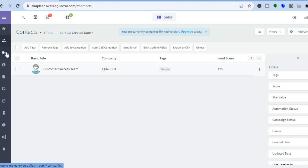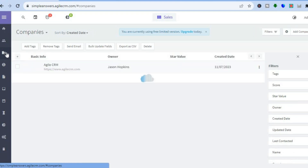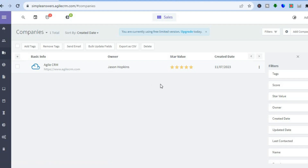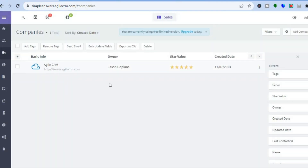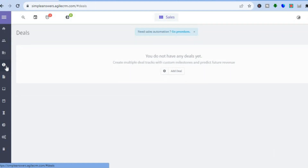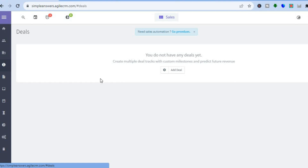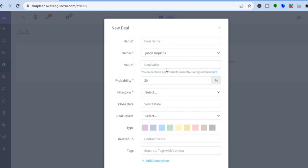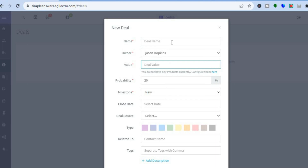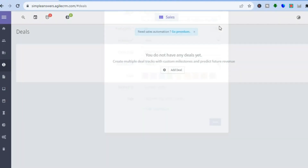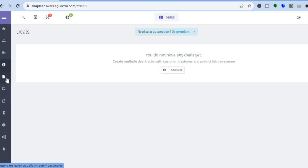From the left-hand menu you can also tap on Companies to add your first company. Go to the top right corner, tap Add Company, enter the company name and URL, then tap Save. From the left-hand menu, tap the dollar sign icon to create your first deal. Tap Add Deal, then fill in the name, value, milestone, probability, and description to create your deal.